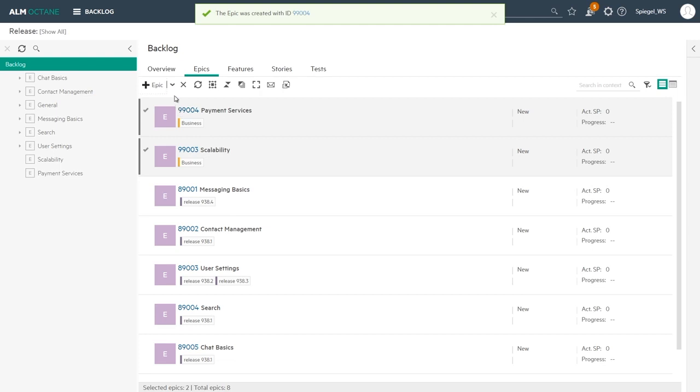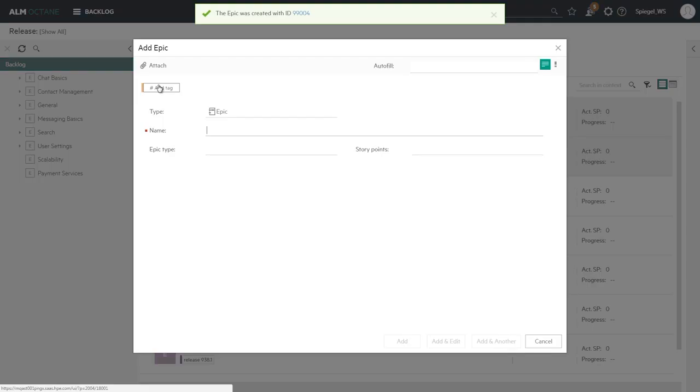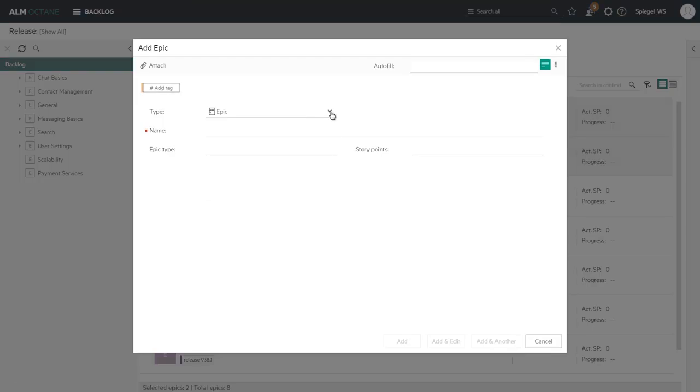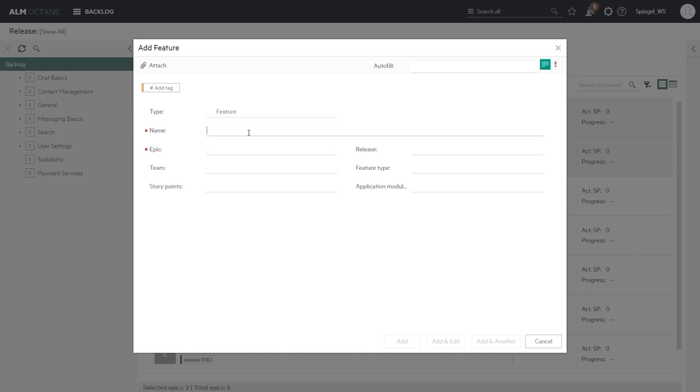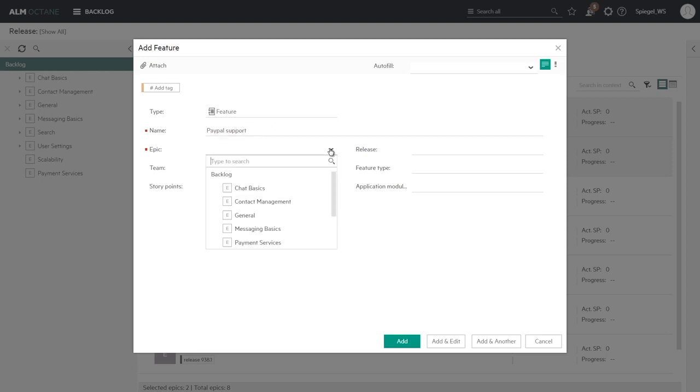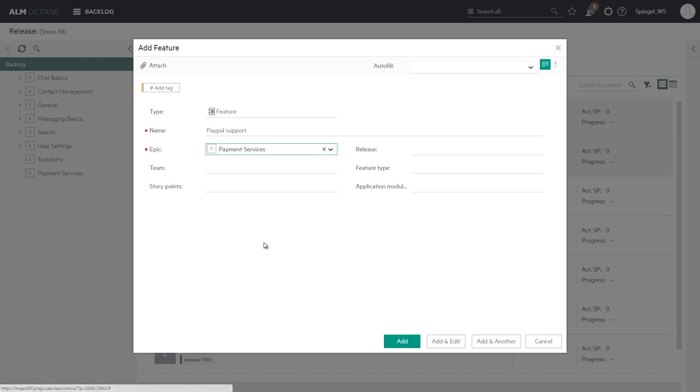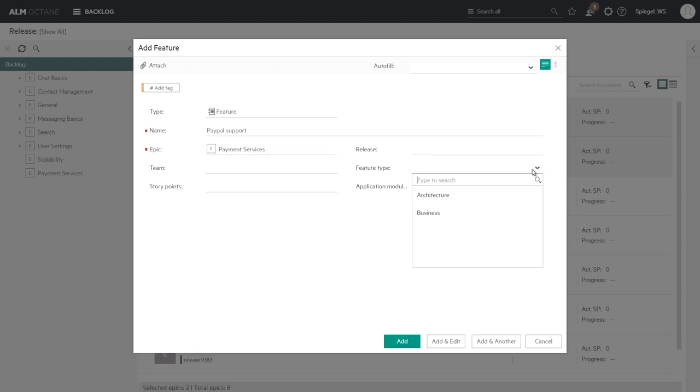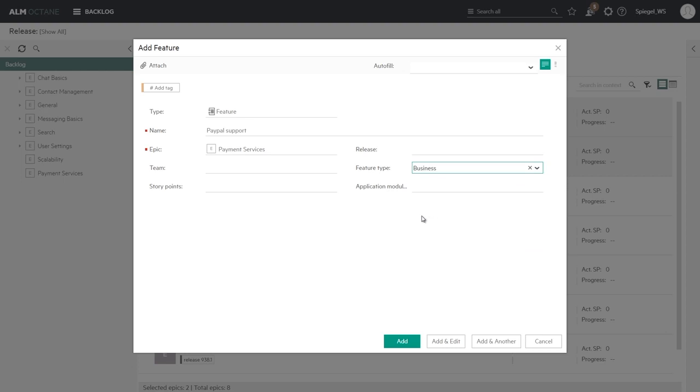We can add not just epics but also features which break down those epics. So let's have a PayPal payment support, we'll set it to relate to that epic that we've just created. We can set also that feature type to be of a business type and set the weight and effort in story points.